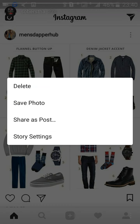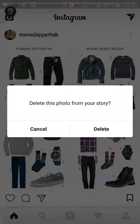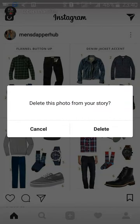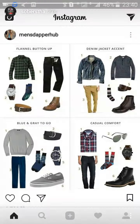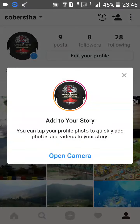Click on it and this menu will appear, then click on the delete button. Click delete again to confirm and then the story is gone.